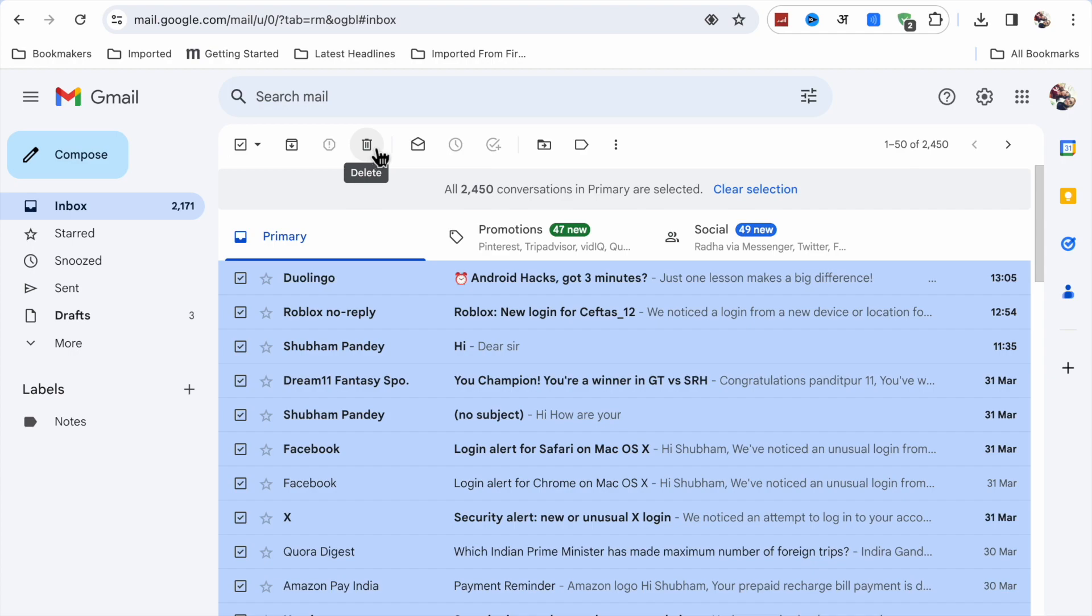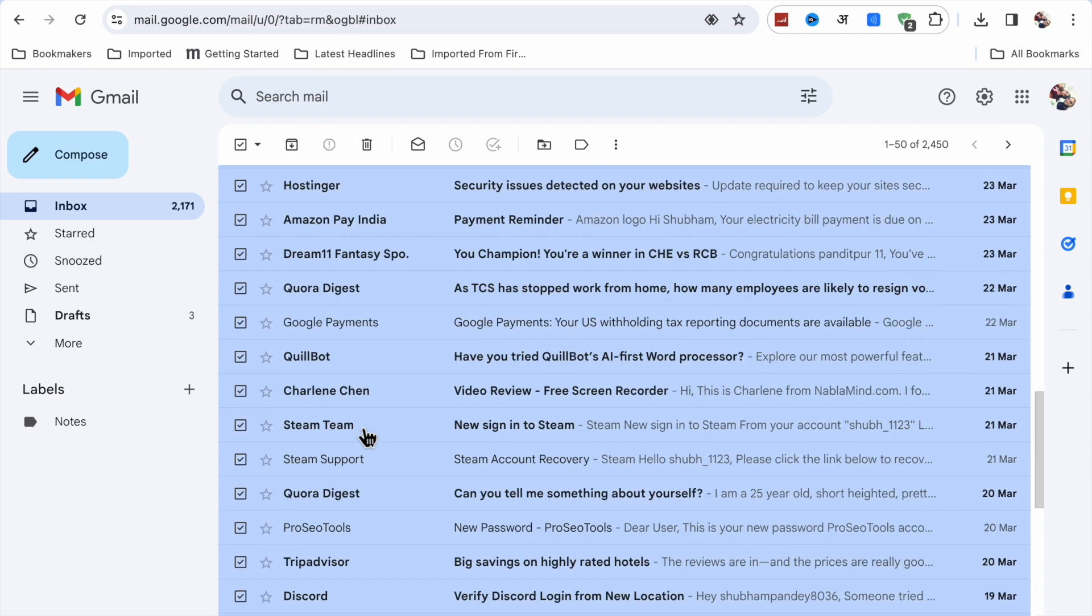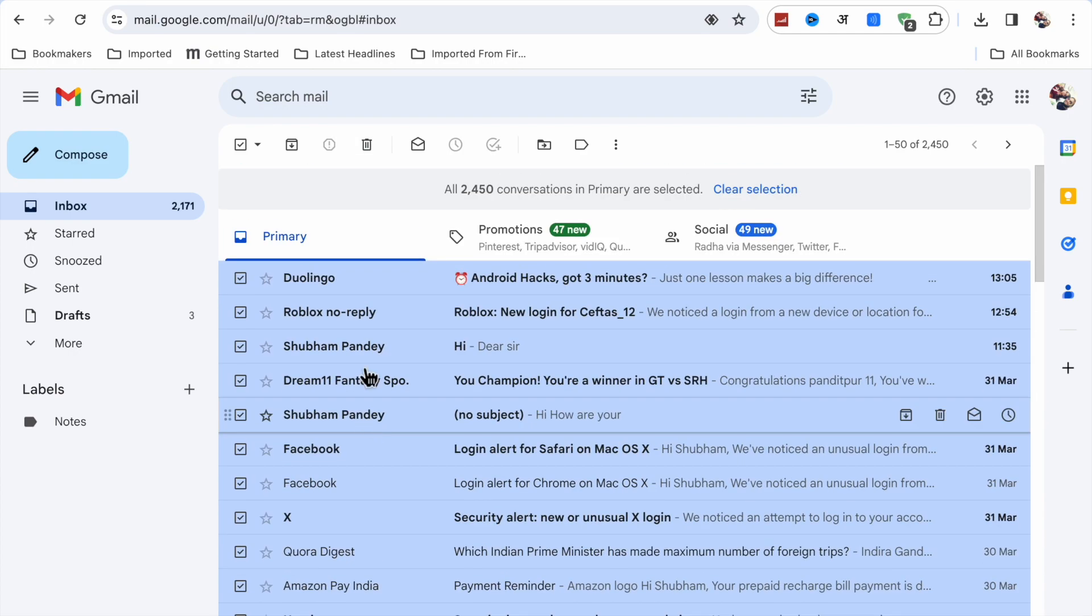...and all the emails will be deleted. So like this you can delete all emails in Gmail.